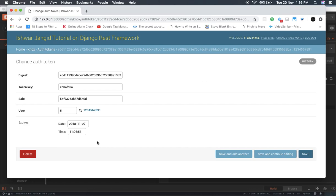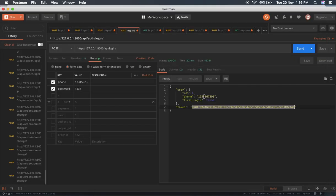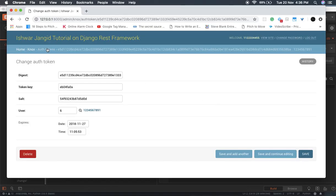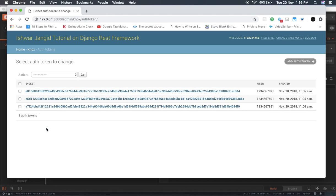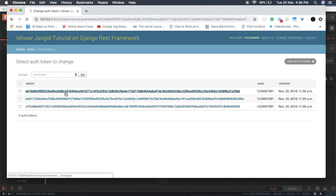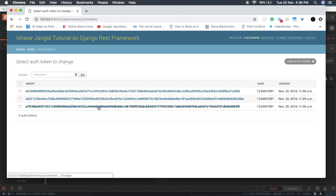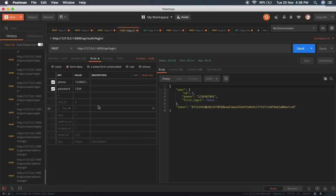This token will be saved in the frontend and sent with every subsequent request. If we request again, a new token is created. As you can see, three tokens are now saved. All of these tokens are valid simultaneously.